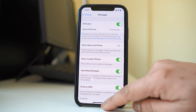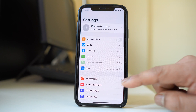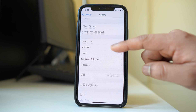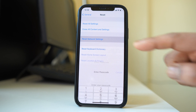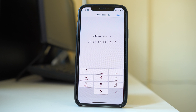The next thing to do is reset your network settings. Go to Settings, then General, then Reset, and select 'Reset Network Settings.' You will need to enter your passcode. This will reset all network settings related to mobile data, Wi-Fi, and the network. After resetting, check if the problem is solved.